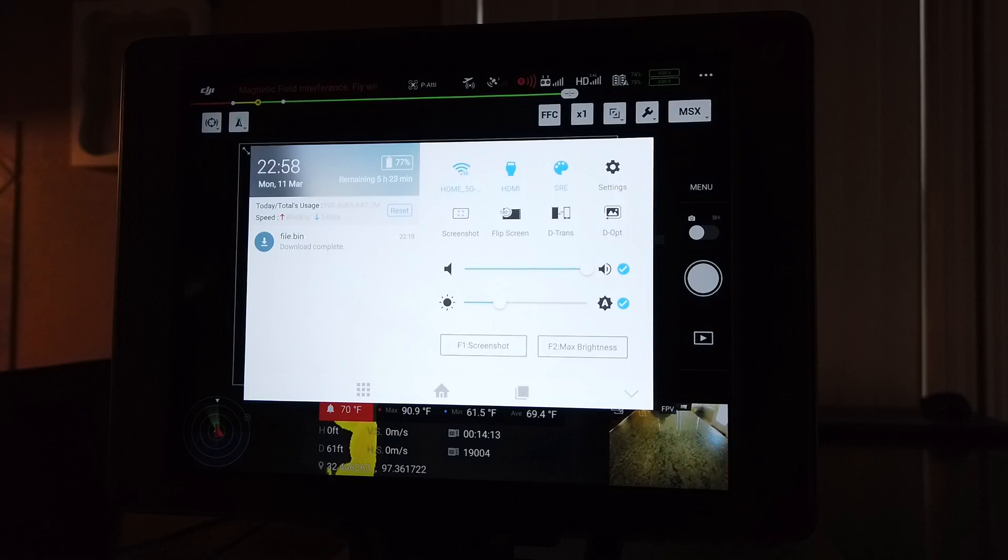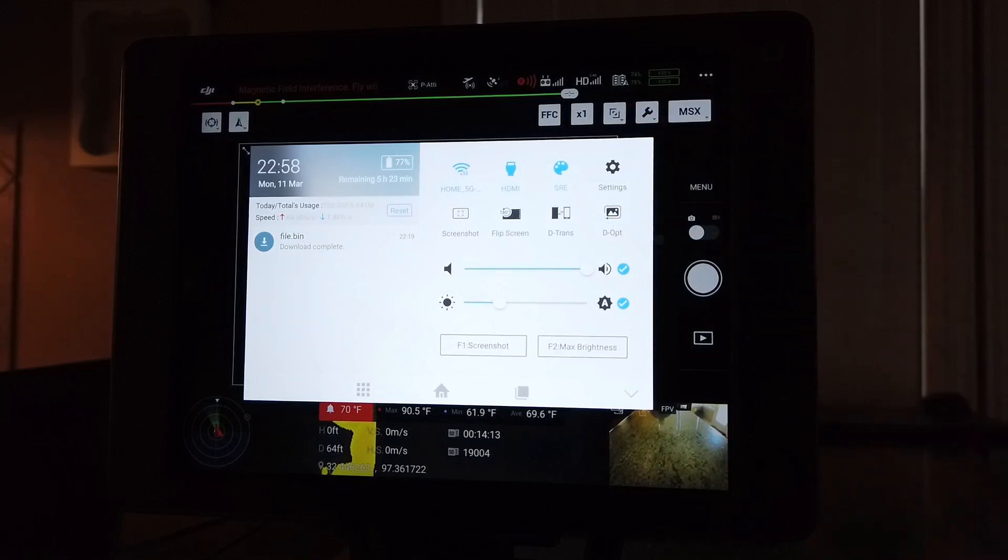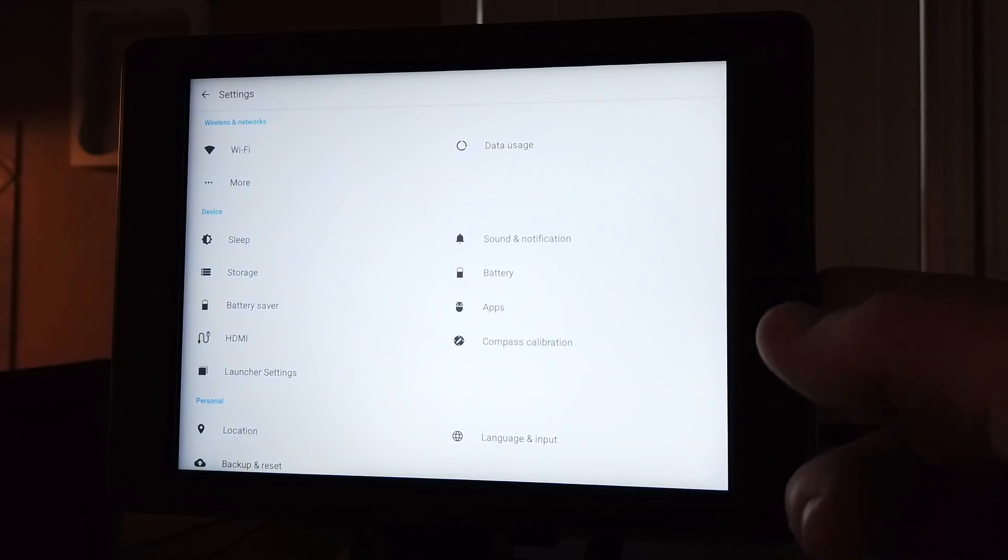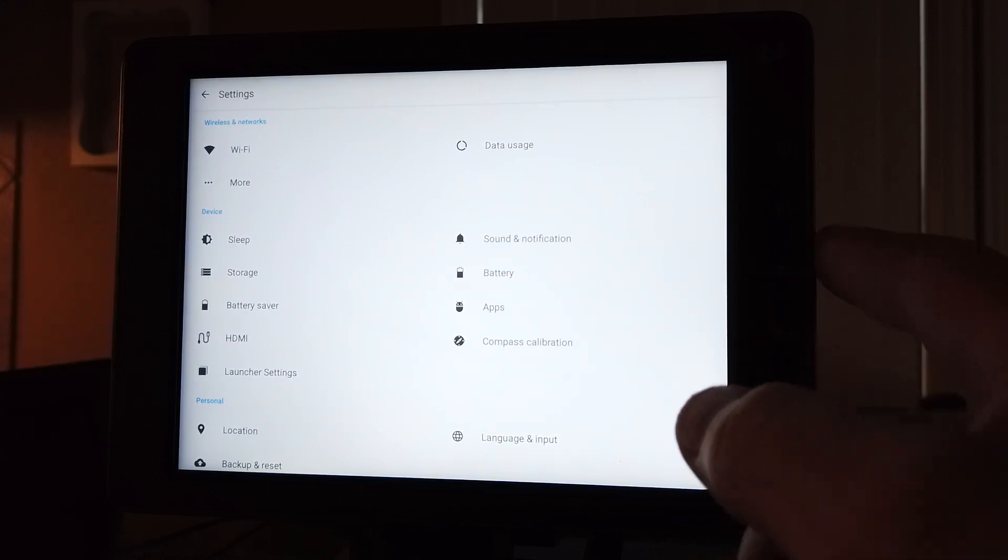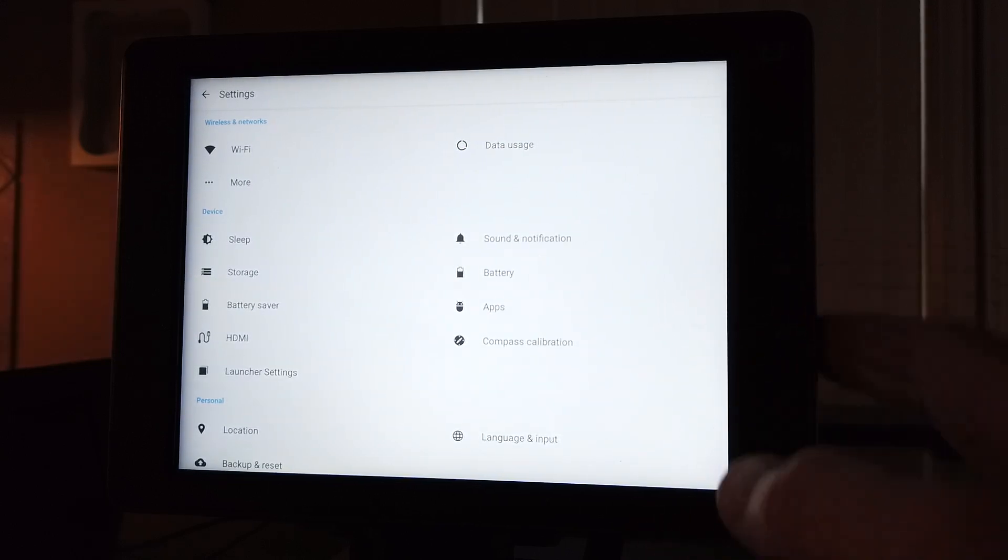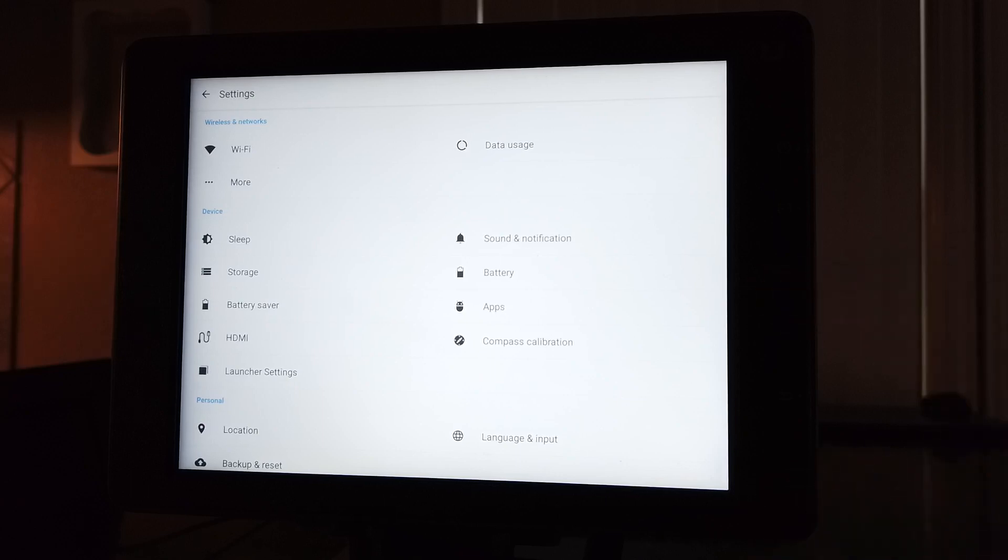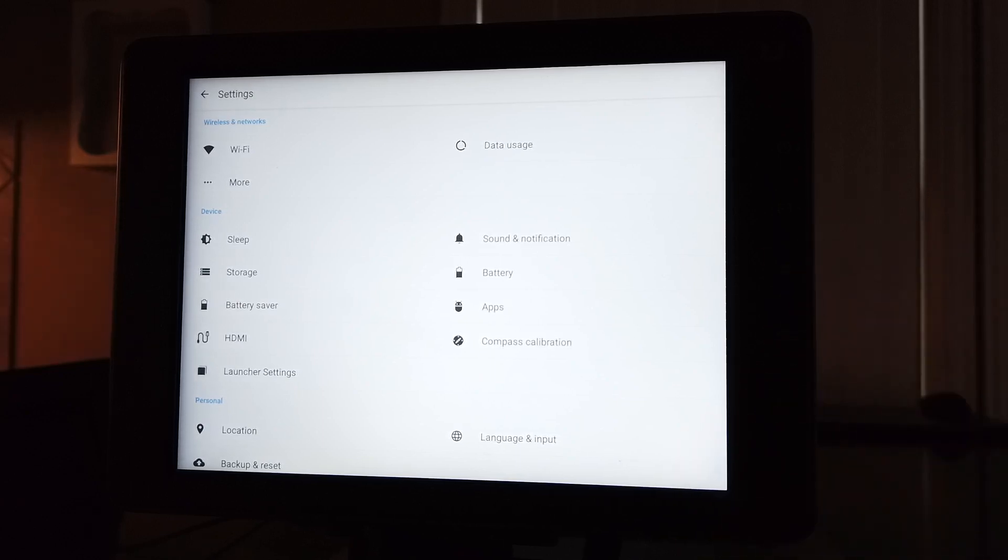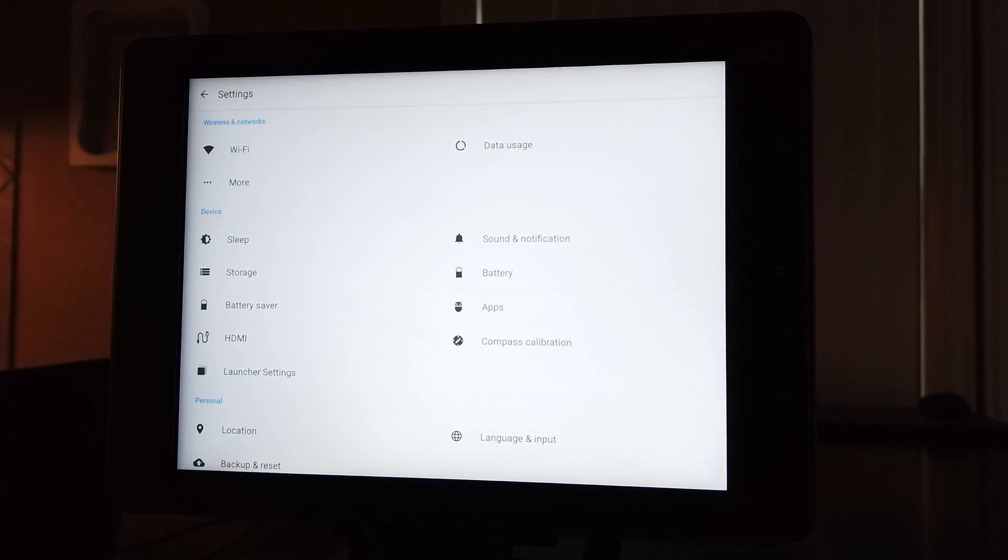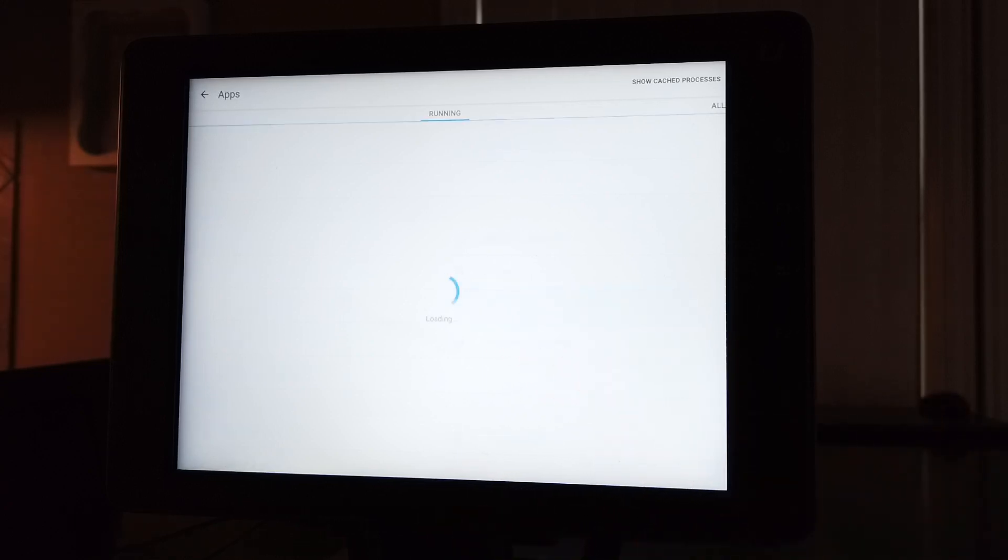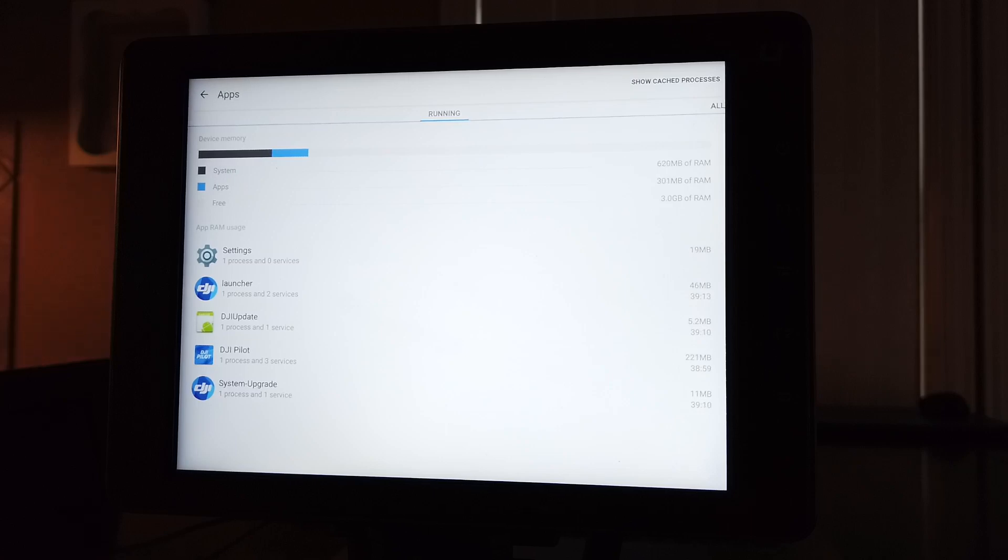...is go into Settings. What I did is I hit the middle button here on the side, the one right up in the middle - just the middle button on the side of the Crystal Sky. Then what I want you to do is go into Apps in your Settings.